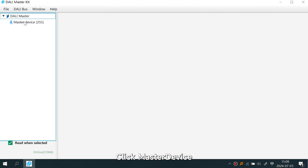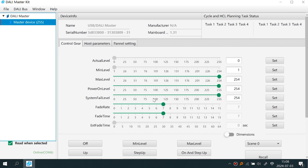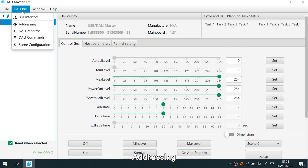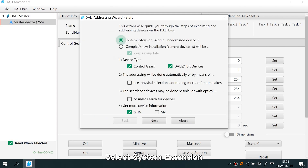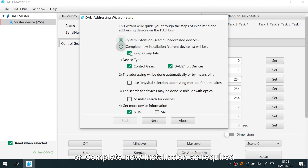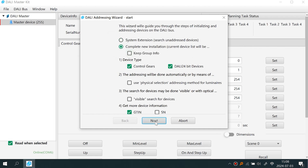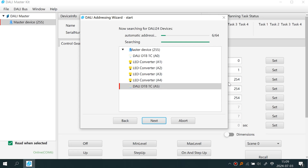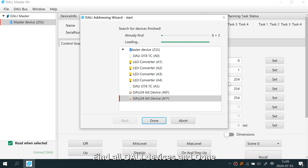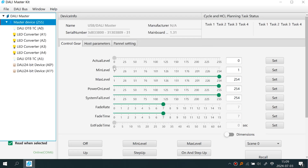Click Master Device, then Addressing. Select System Extension or Complete New Installation as required. The software will find all DALI devices and complete the addressing.